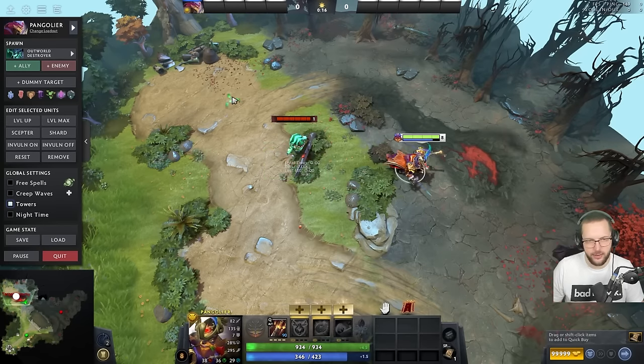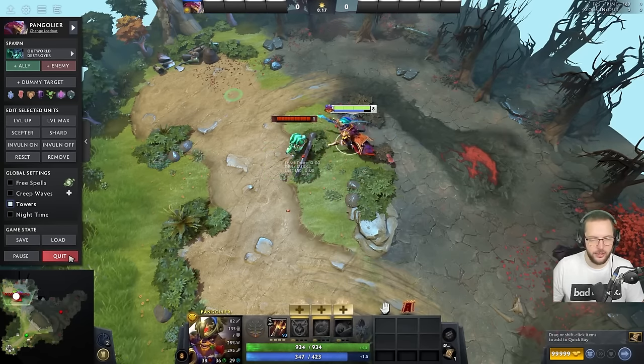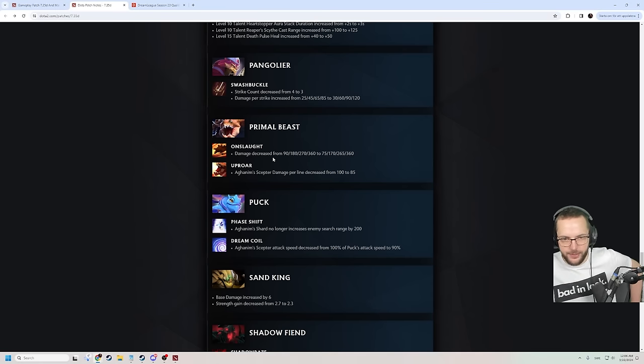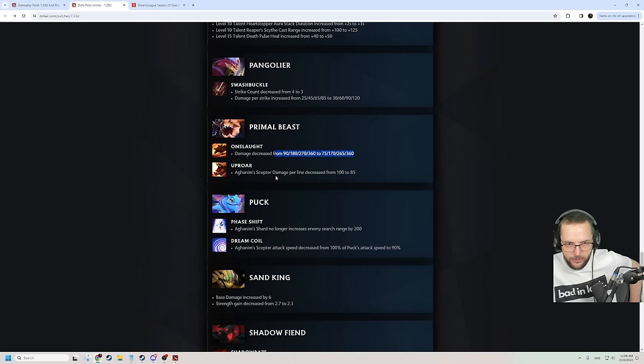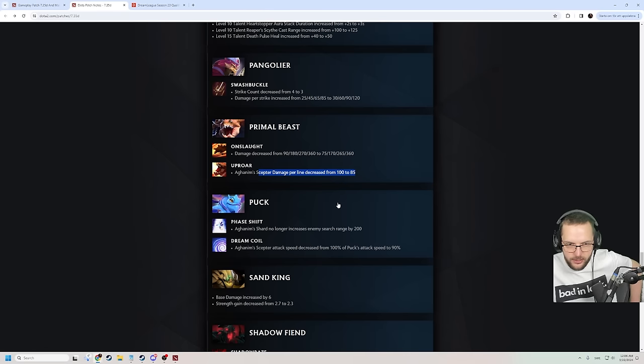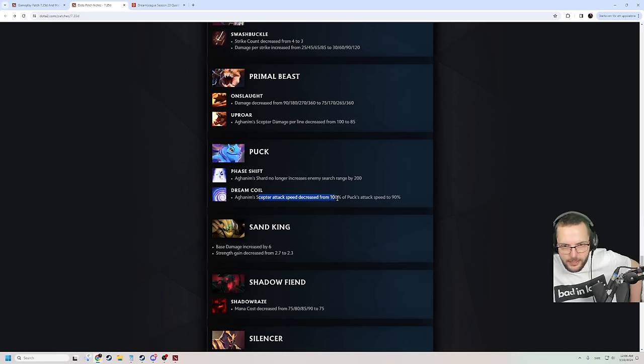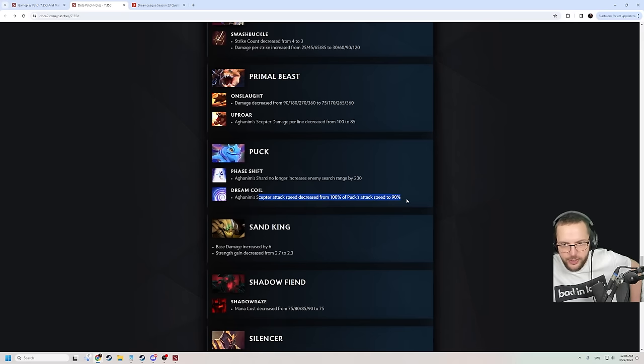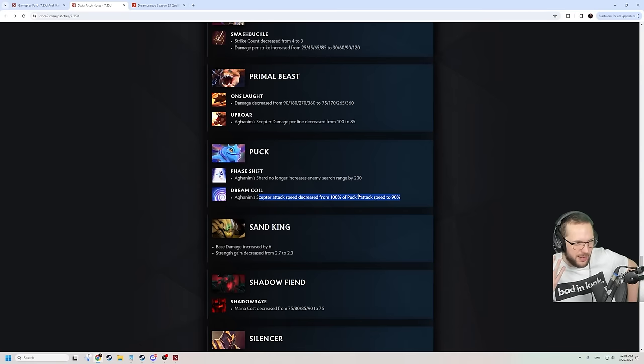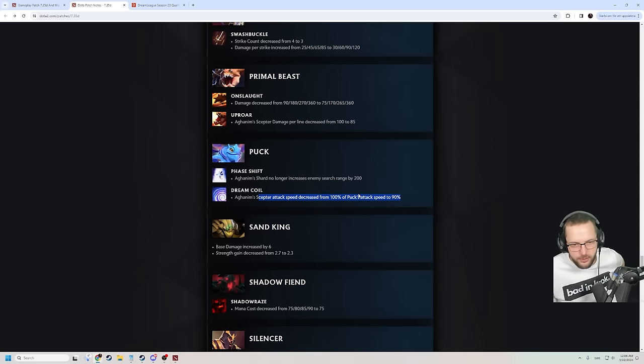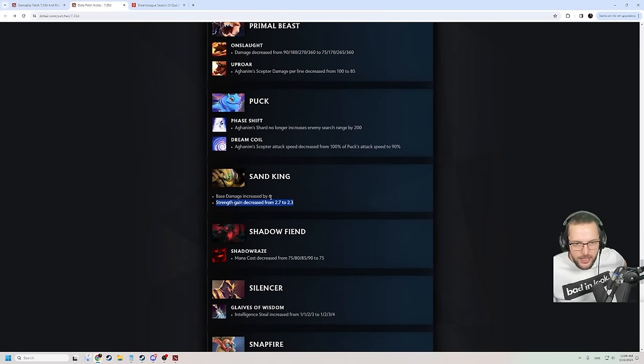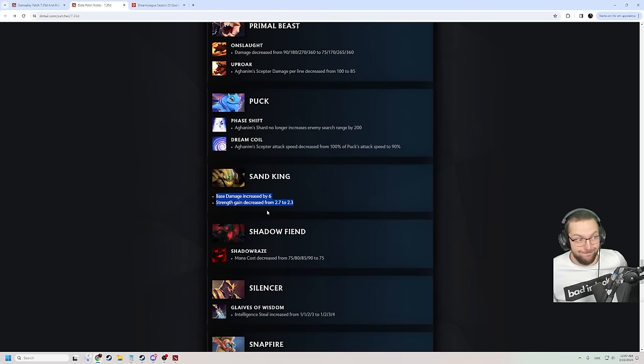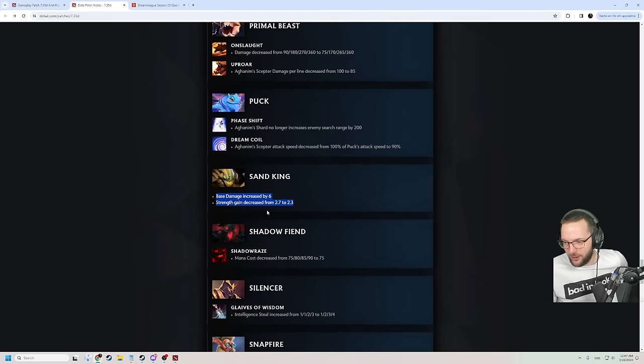We have some nerfs to primal beast as well. The onslaught damage is reduced on low levels. Aghanim's Scepter damage per line is down a little bit. Puck's Aghanim's shard no longer increases the surge range by 200. And Aghanim's Scepter attack speed is decreased from 100% to 90% of Puck's attack speed. Still very, very good. But this gets hit more by the Parasma nerf. Puck is going to be more bothered by that. Jesus! No way, man! Plus 6 base damage? That's a lot of base damage. As far as damage increases go, that's a lot, dude. Why Sand King? He is probably one of the heroes that cares the least about attack damage in the game. 0.4 strength again kinda hurts though.